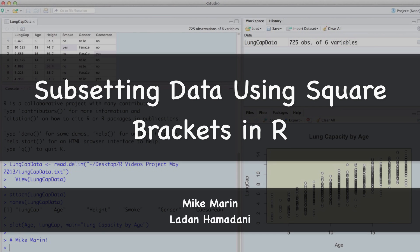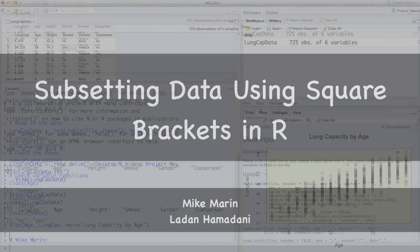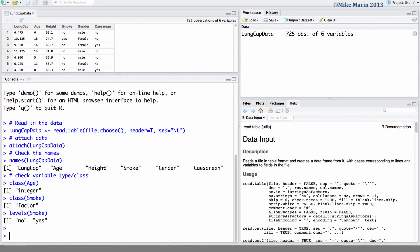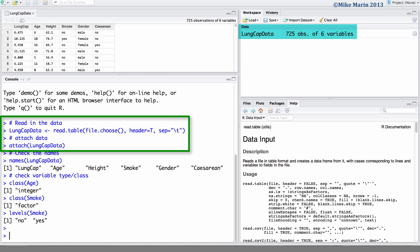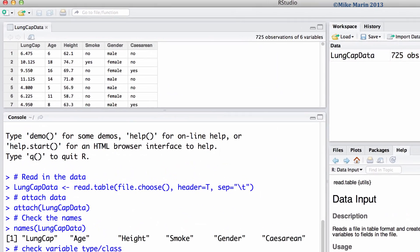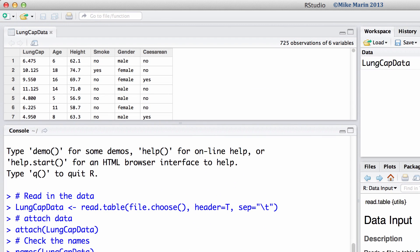Hi, I'm Mike Marin and in this video we'll talk more about subsetting data using square brackets. I've already gone ahead and imported the LungCap data into R and attached it. The LungCap data was introduced earlier in this series of videos.